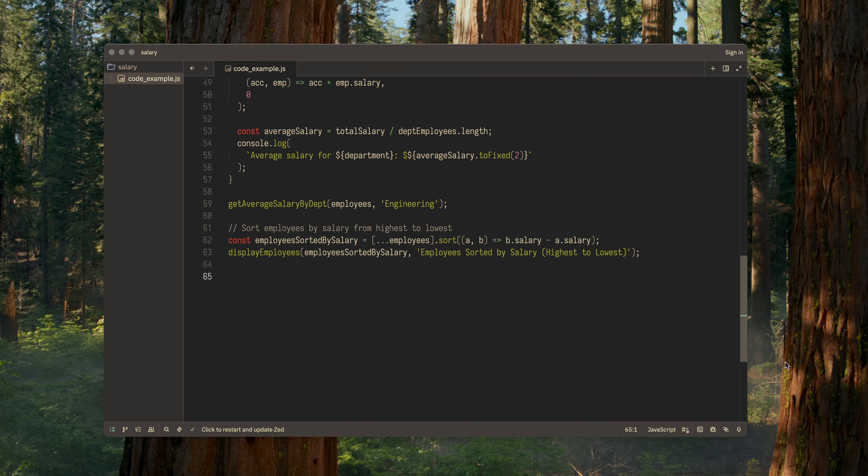But first, let me show you one more thing. It just so happens that a new version of Zed was released, so I can show you the update process. In my opinion, it's done very conveniently, that's why I decided to highlight it.